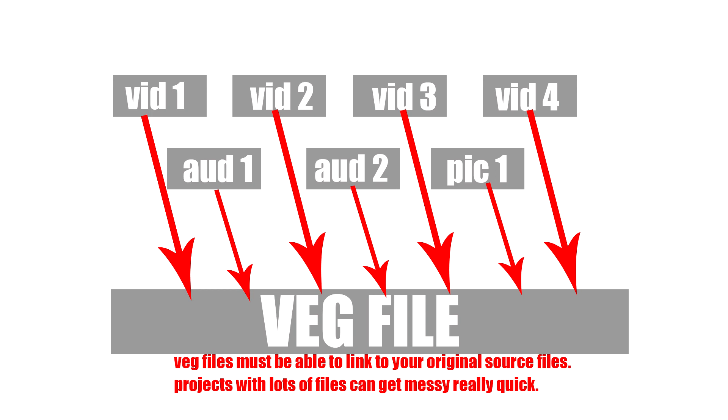So anyway but that's what a veg file is. It's a project folder for all of your source files. It doesn't alter those files but it needs to know where they are.